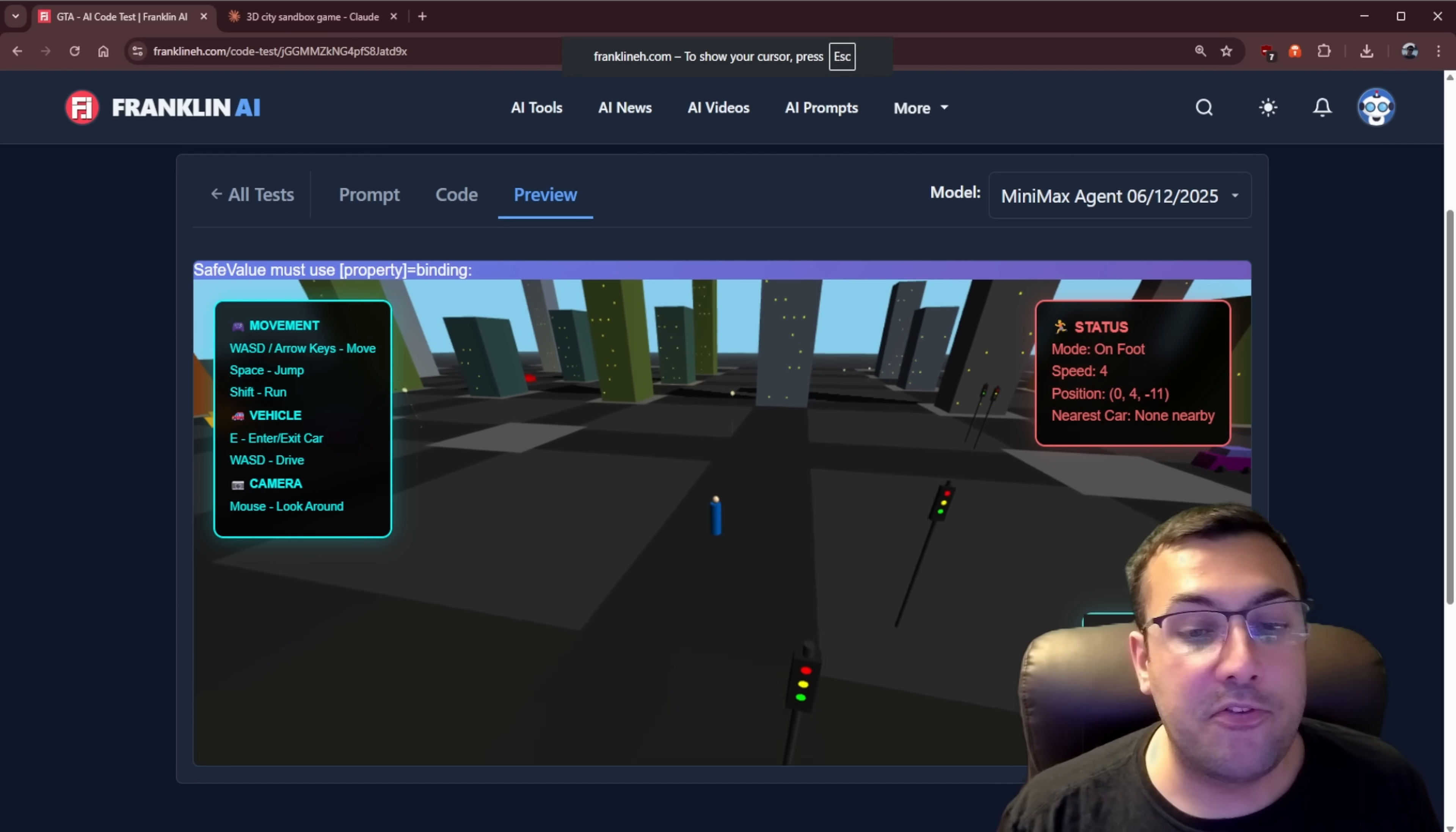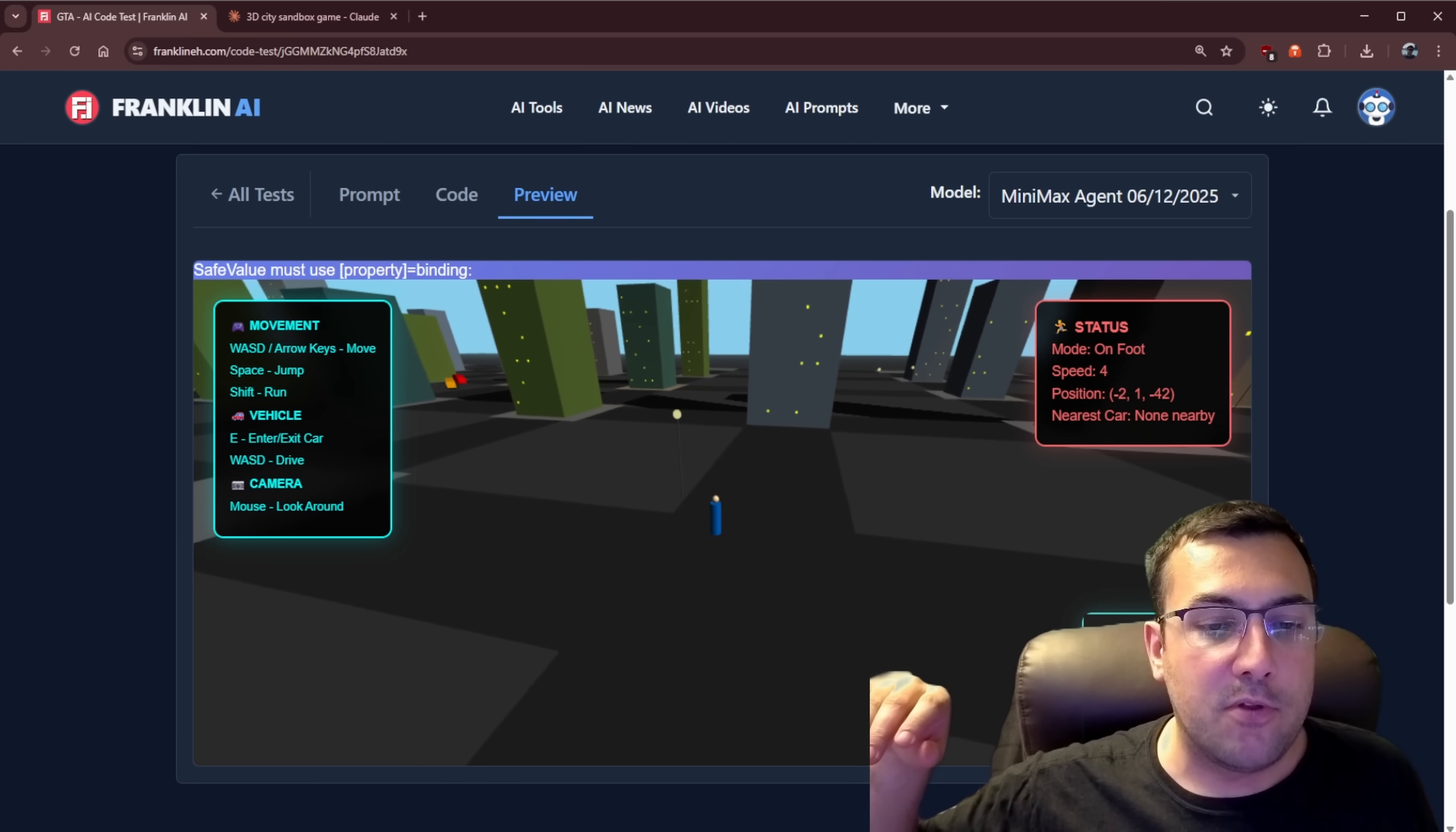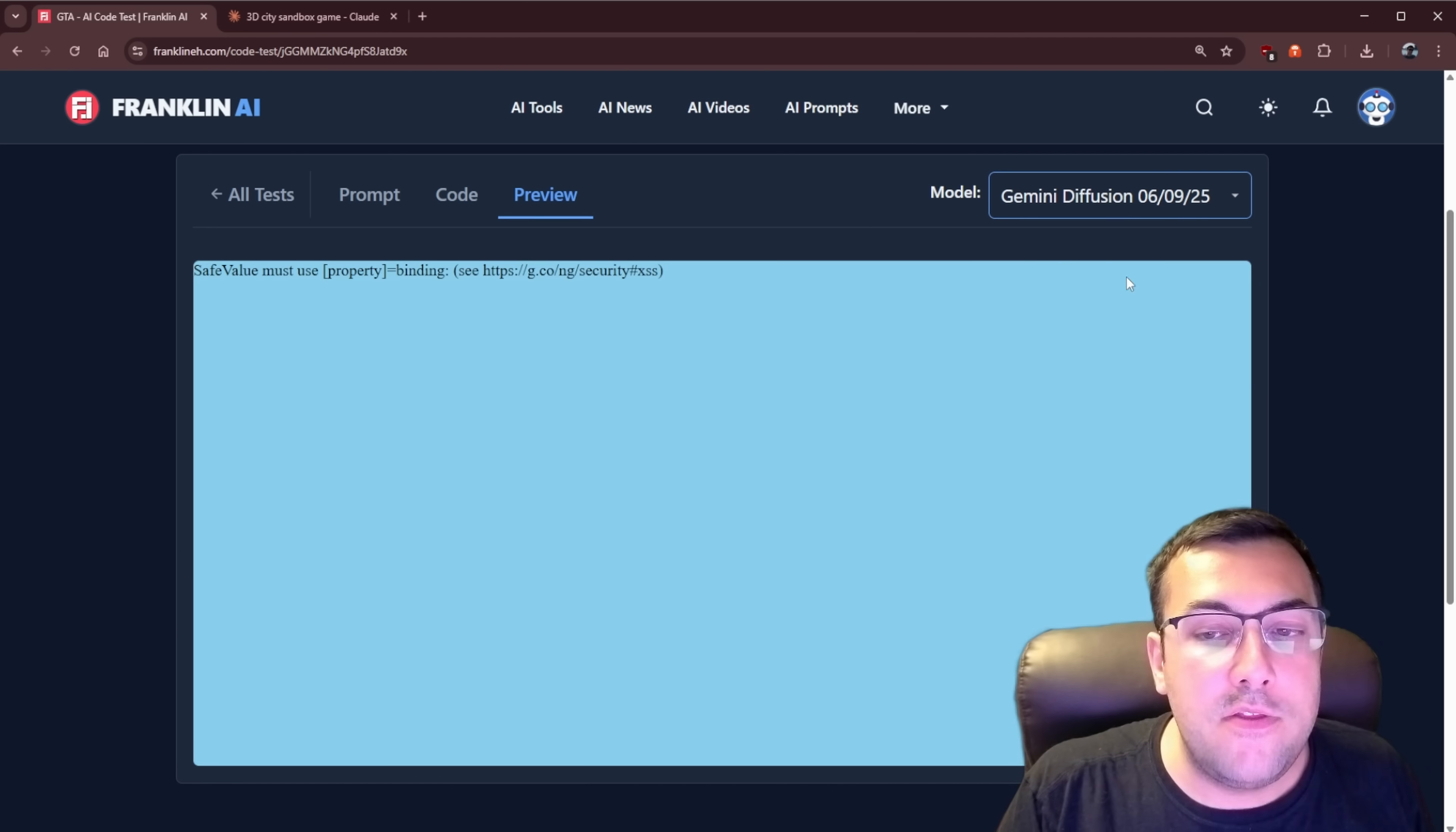And again, these are all the same prompts, single, single prompts, like one code output. You can see this one actually has like a status. You're on foot. This is a fast yard. Here's your position. Here's the nearest car. So we're like not near a car. We can enter a car on this one. I think this one was really good. You can kind of start seeing the windows on the buildings. Just to give you an idea of what's possible.